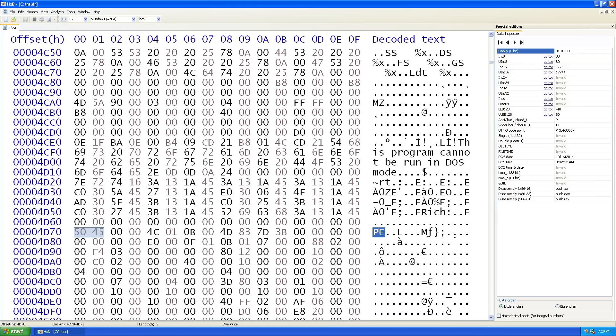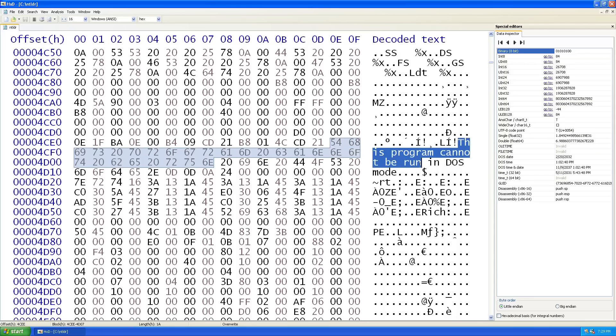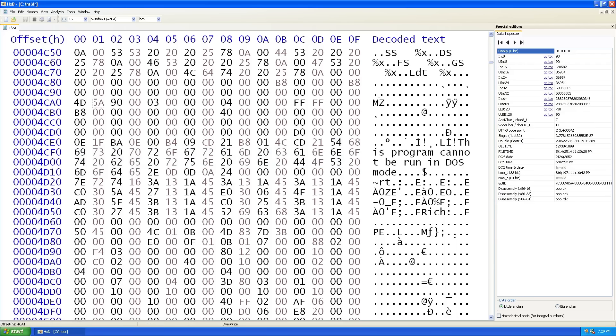Portable executable. And of course, this program cannot be run in DOS mode. So we can see that inside of this file is embedded an executable file. Now what is the deal of this? Let's take a look at that a little bit. And this actually relates to the history of Windows NT.